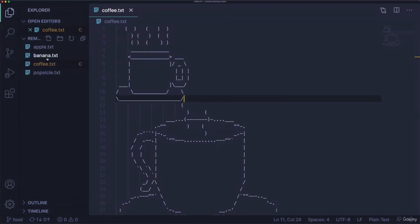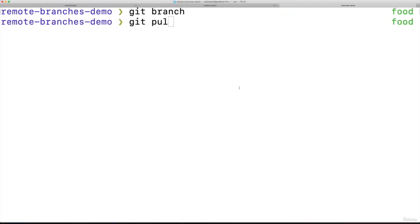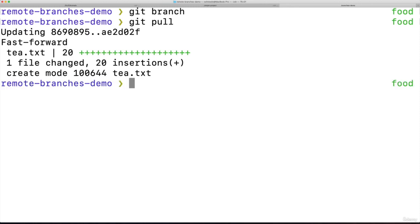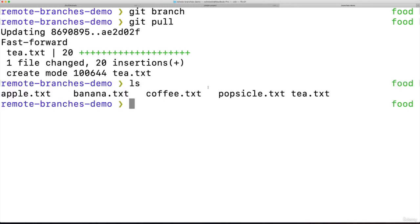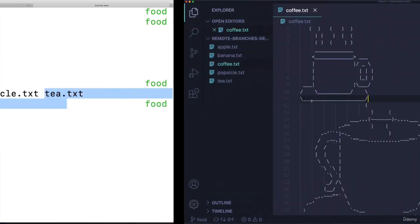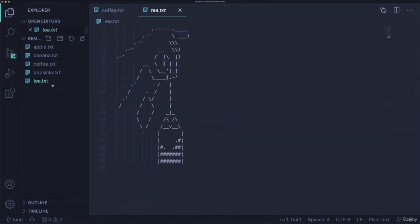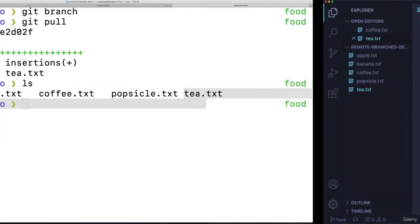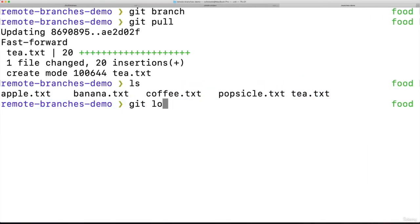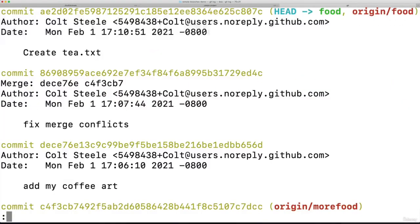I'll just prove it, right? We don't see t, we have coffee but no t. If I do git pull, it pulled the food branch from origin. I see the t file right there. I can view it. If I do git log, I have that new commit.